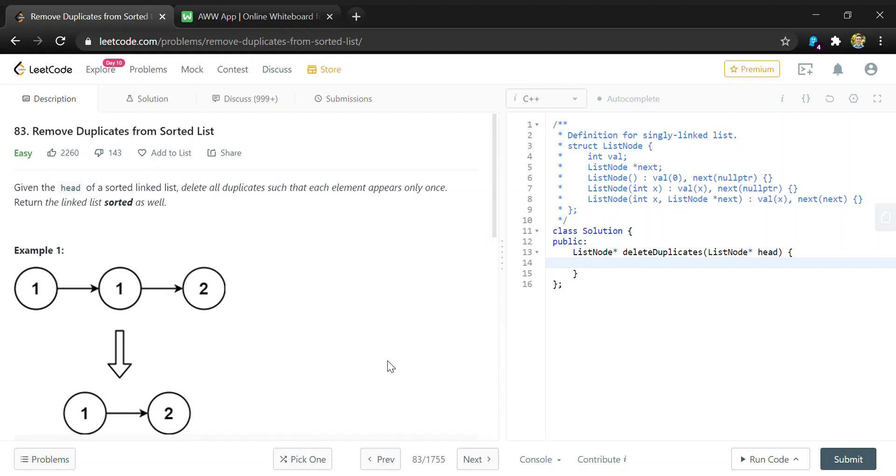Hey guys, in this video I'll be showing you how to solve LeetCode question 83, remove duplicates from sorted list.